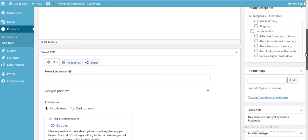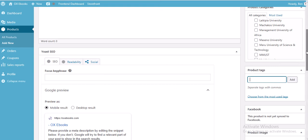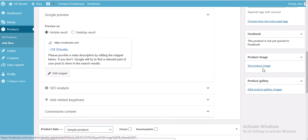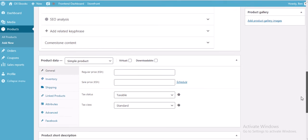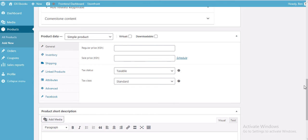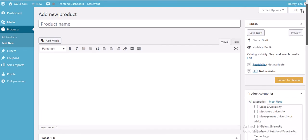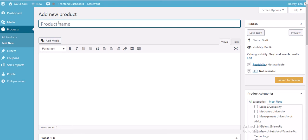If it's lecture notes for Adventist University of Africa or Africa International University, choose accordingly. We also have product tags — these notify search engines like Google about what type of product you're selling. Then there's the product image section, a product gallery for multiple images, product data which is crucial for marking the product as downloadable, and a product short description.